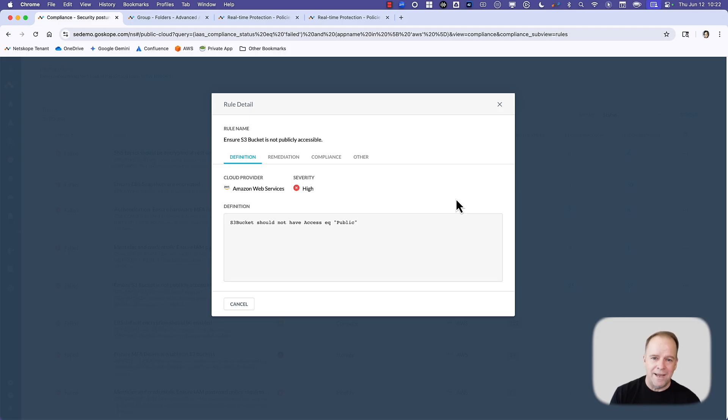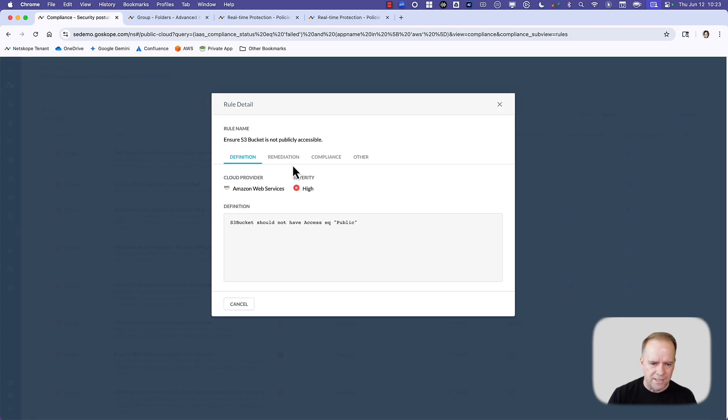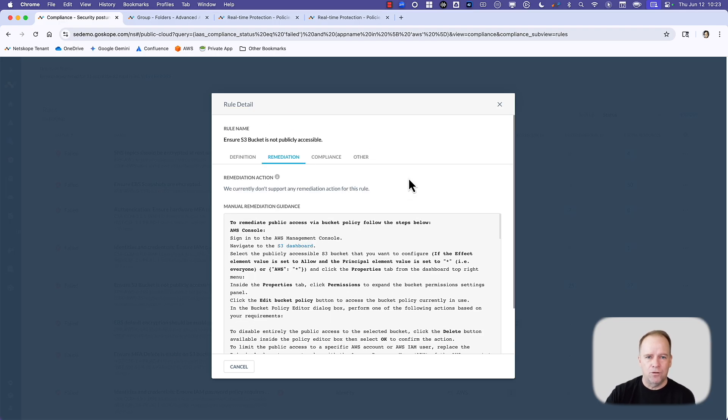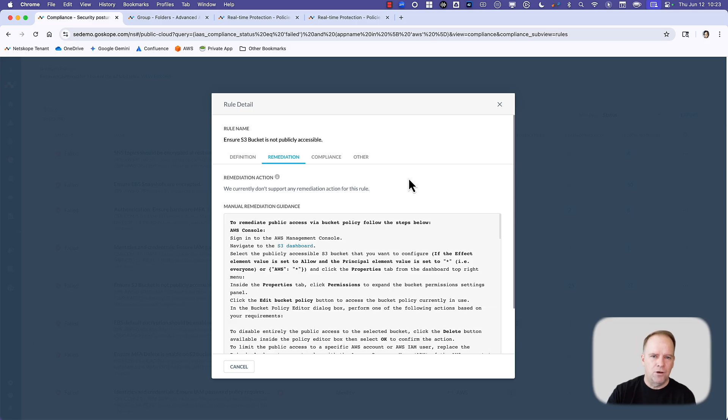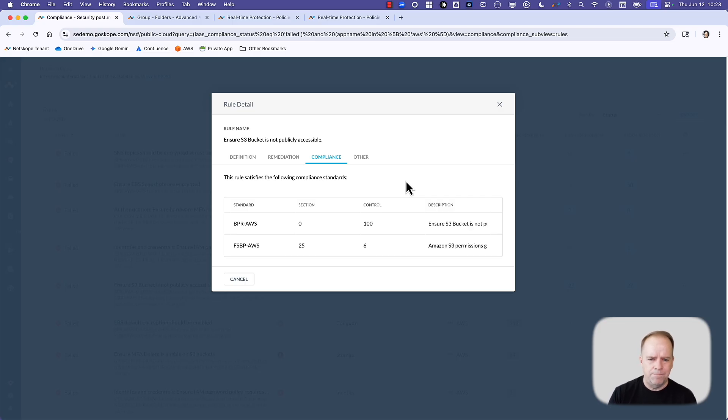This is not only a common configuration, this is a common misconfiguration that takes place. We flagged this, that there is a publicly accessible bucket, so it failed this. Netscope not only provides the definition, but we provide the remediation steps that you can follow for each of these failed rules. So the next time the scan takes place, the failed rule turns from red to green. This also tells you the compliance benchmarks that are tied to that particular rule. There happens to be two here. That is the first use case from a posture standpoint.